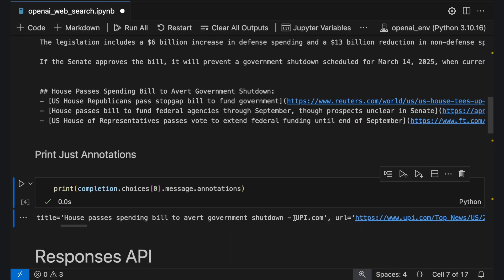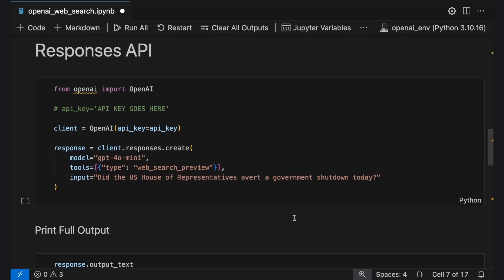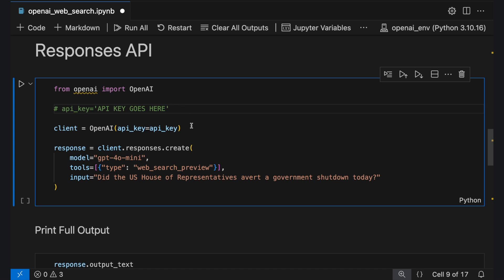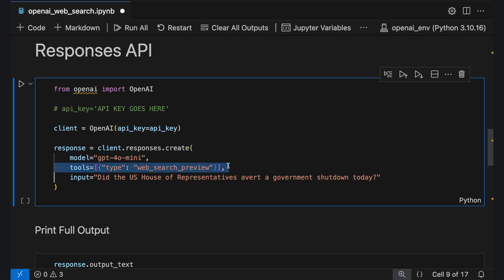Now let's explore the Responses API, which introduces built-in tool calls including web search. To use this feature, import the OpenAI module and set your API key. Then create a client instance and utilize the Responses.Create method. Specify the model, such as GPT-4O or GPT-4O Mini, and define the tools parameter with the Web Search tool, now called Web Search Preview. Finally, provide your input query.